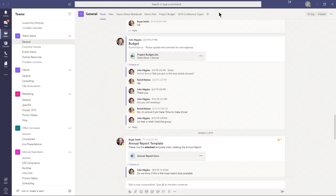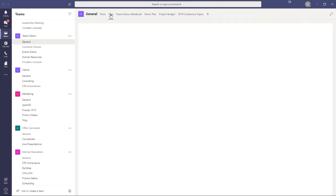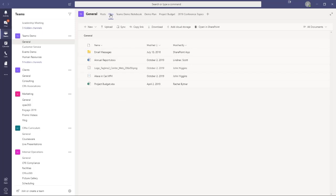Along the top of the screen, 'TD' is the acronym for Teams Demo — the name of the team. I have other teams like Clients, Marketing, and CPACs Curriculum. We also have tabs for different content: Posts — think of these as conversations — and Files, which gives access to a list of files and folders, not much different from Windows File Explorer.